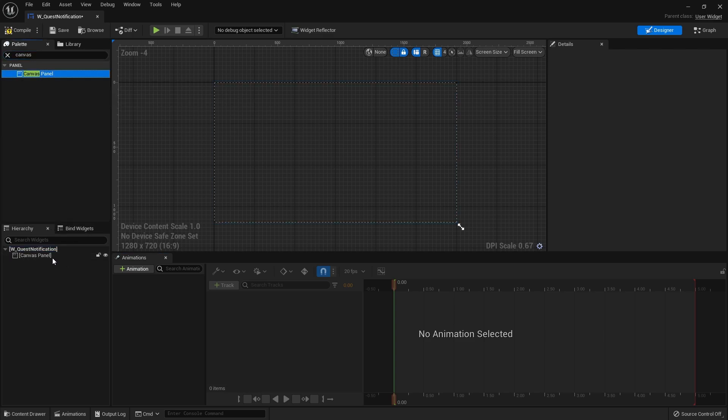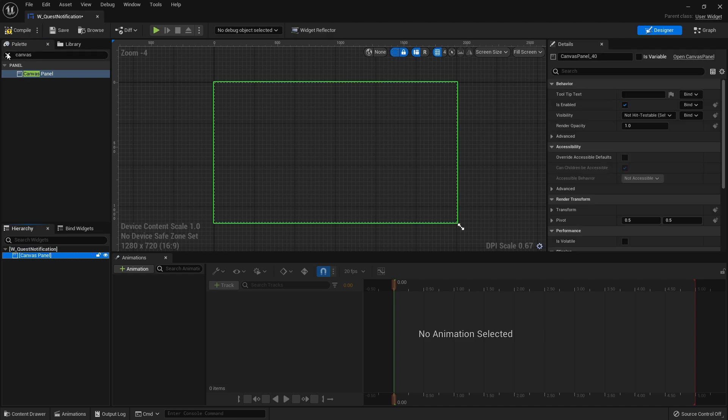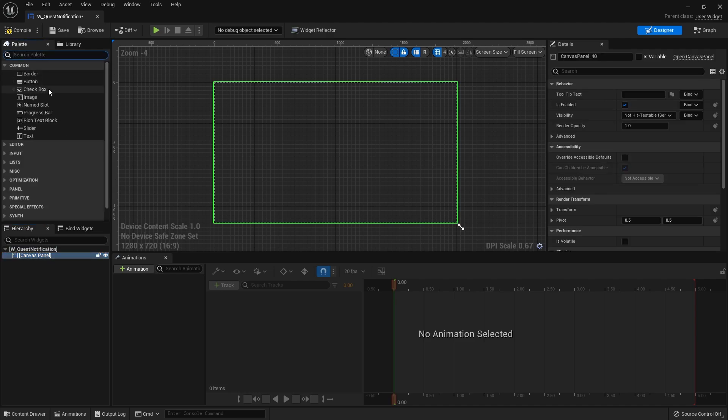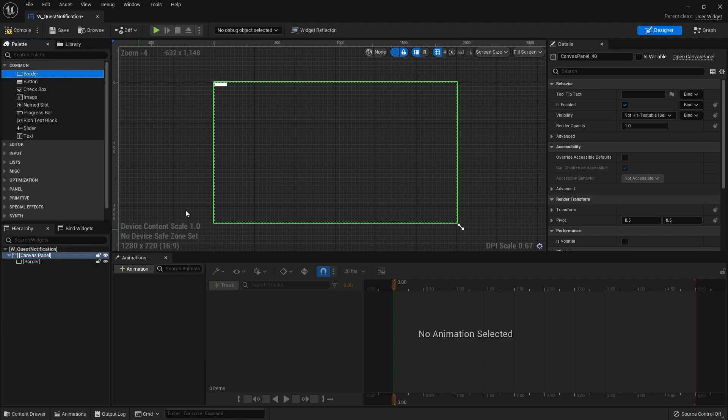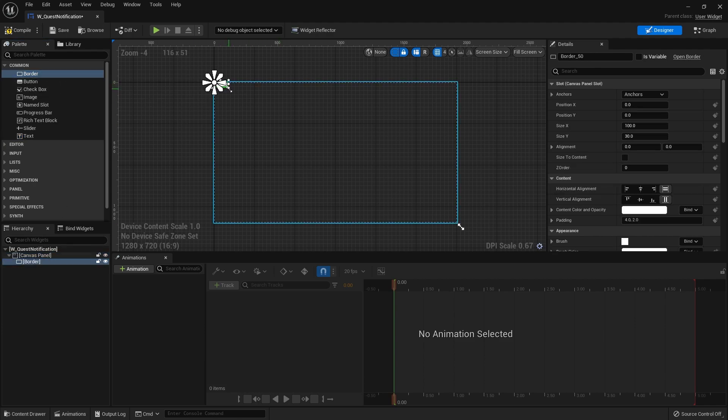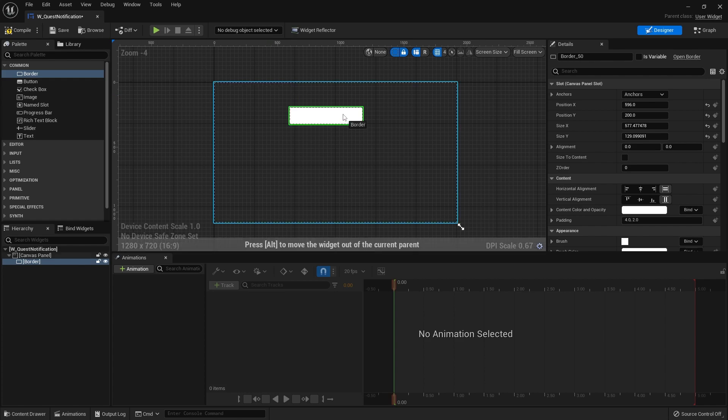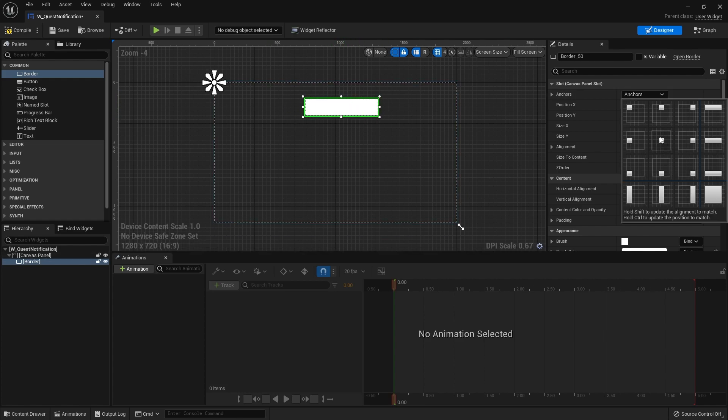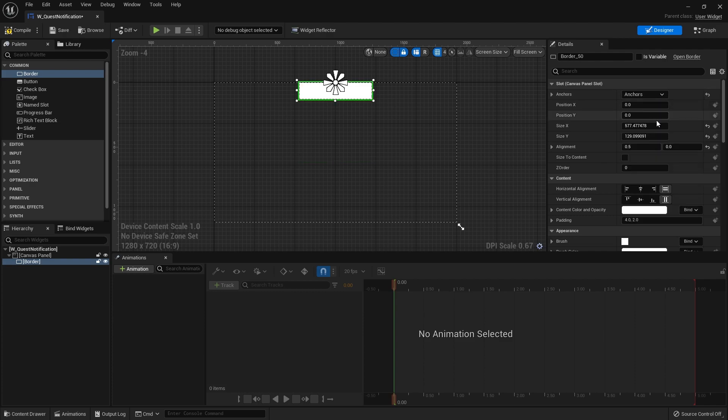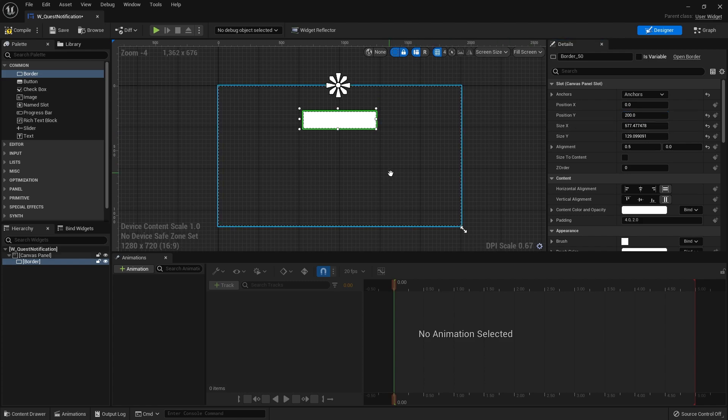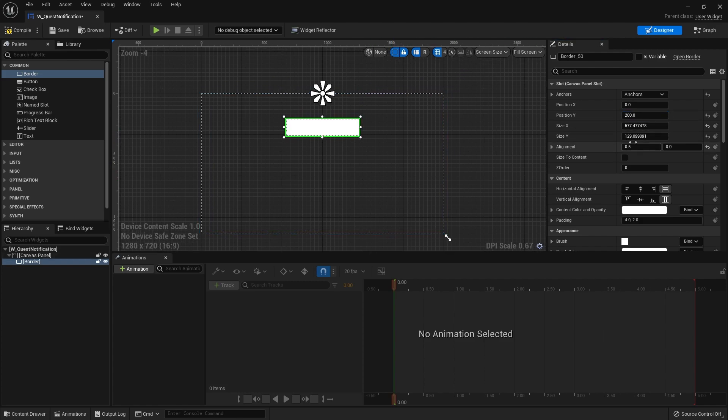We're going to do a canvas panel like so and we're going to do a simple border. Let's put our border here at the center of the screen up top. I'm going to put it at one one, and put down by 200. We'll change the size here, we'll round it up to 600 and this one to 150.